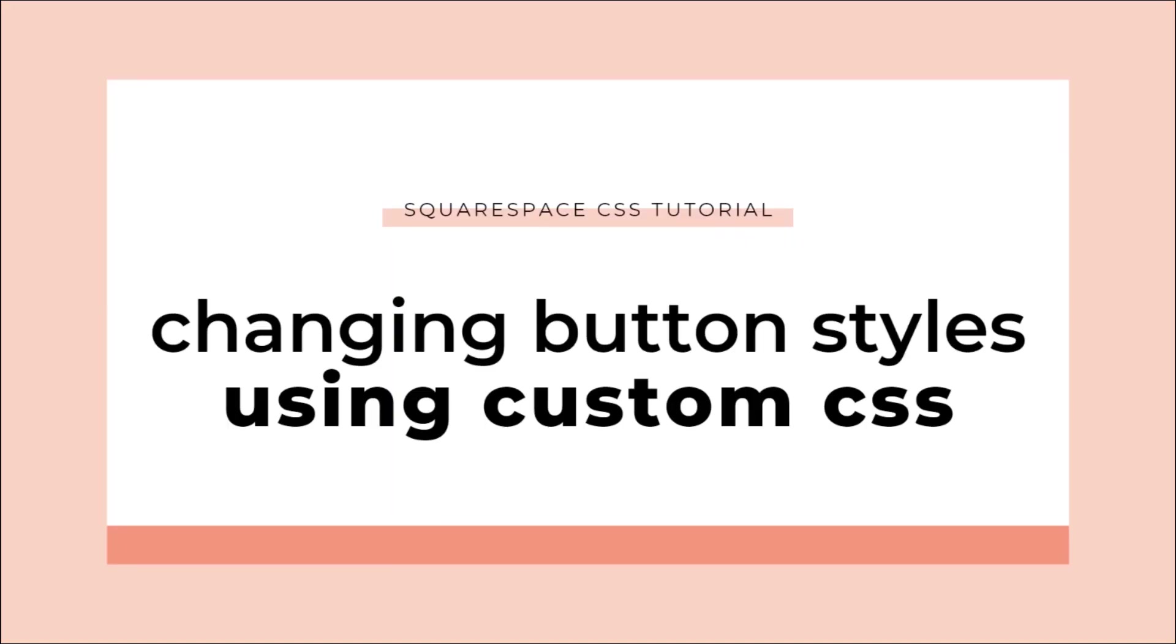Hey there, Becca here from Inside the Square. In this tutorial, I'm going to show you some of the cool ways that you can create unique button styles using custom CSS in Squarespace.